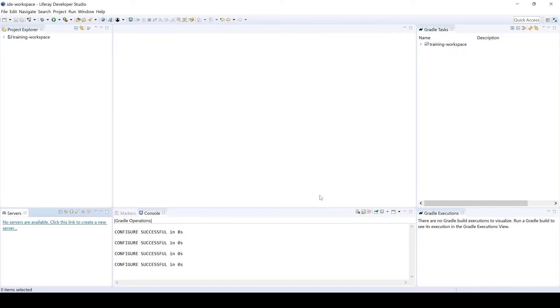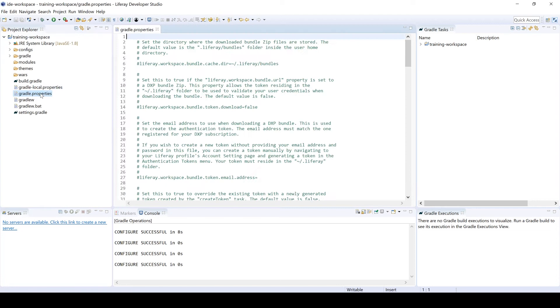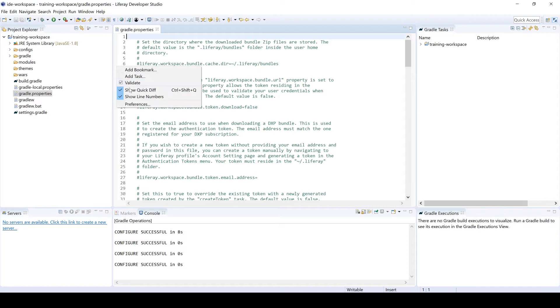We'll give it a few moments here, make sure everything loads up properly. And once it does, I'll go ahead and expand out the training workspace. We're going to head over to our Gradle.properties. I have my line numbers enabled. You can enable them clicking on this light gray area, followed by Show Line Numbers.